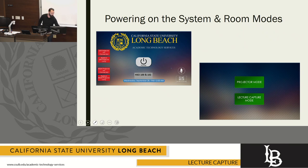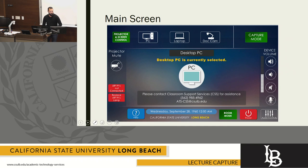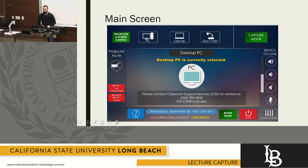When you do, you're going to be brought to this main screen. This main screen is a little bit different than presentation mode, but the important things to realize are these are the different inputs. You have a document camera, your laptop, and the PC input.